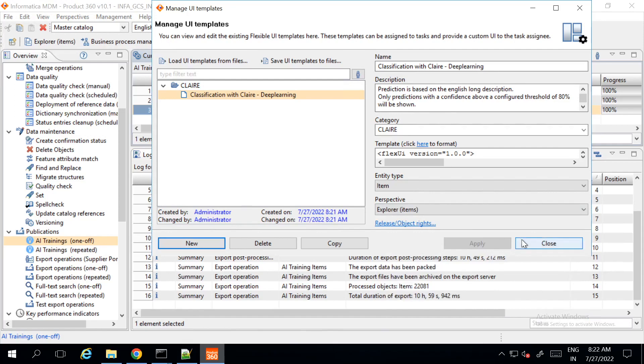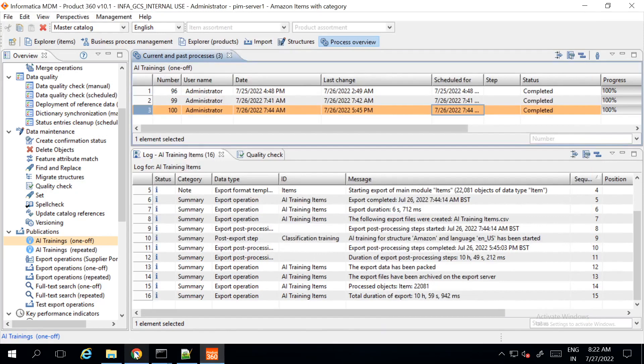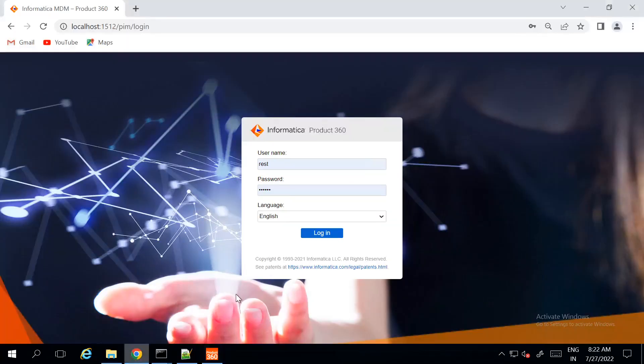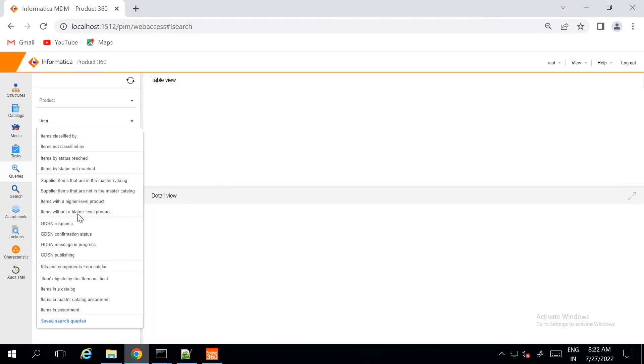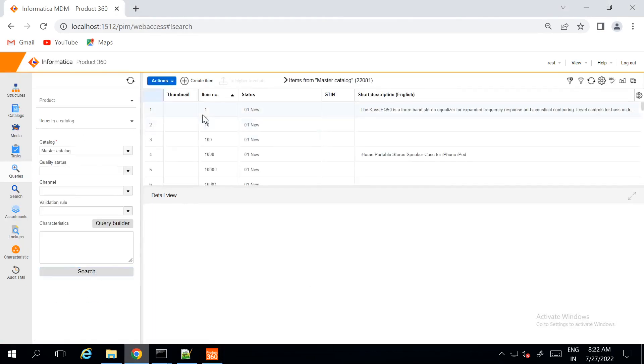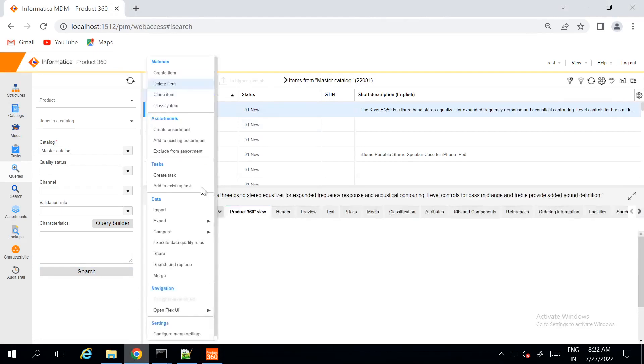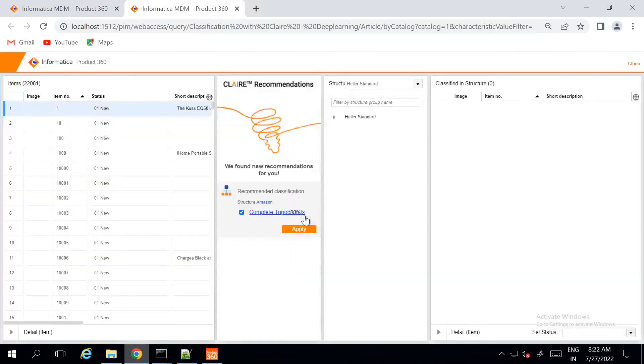Once you click on apply, you can verify the flex UI template by logging into the web UI. You can select the item and open the flex UI template.